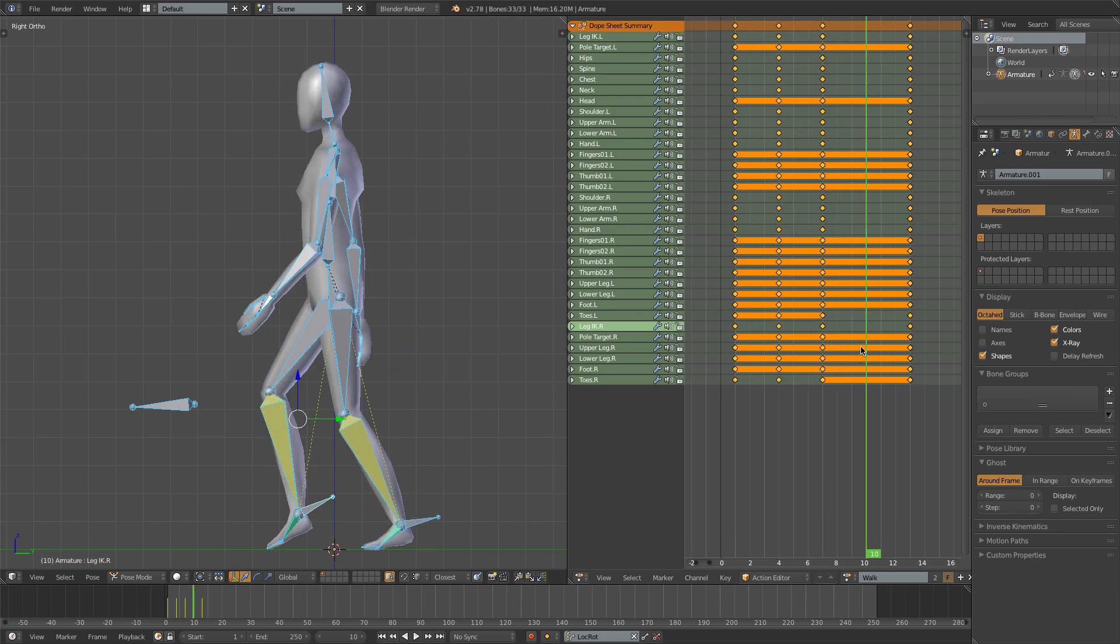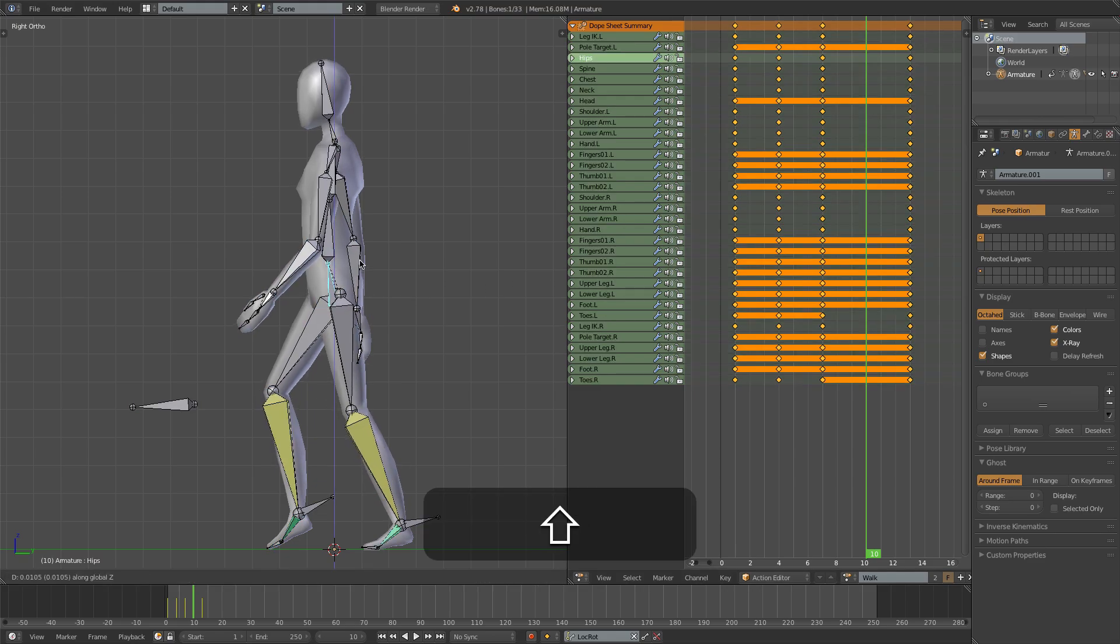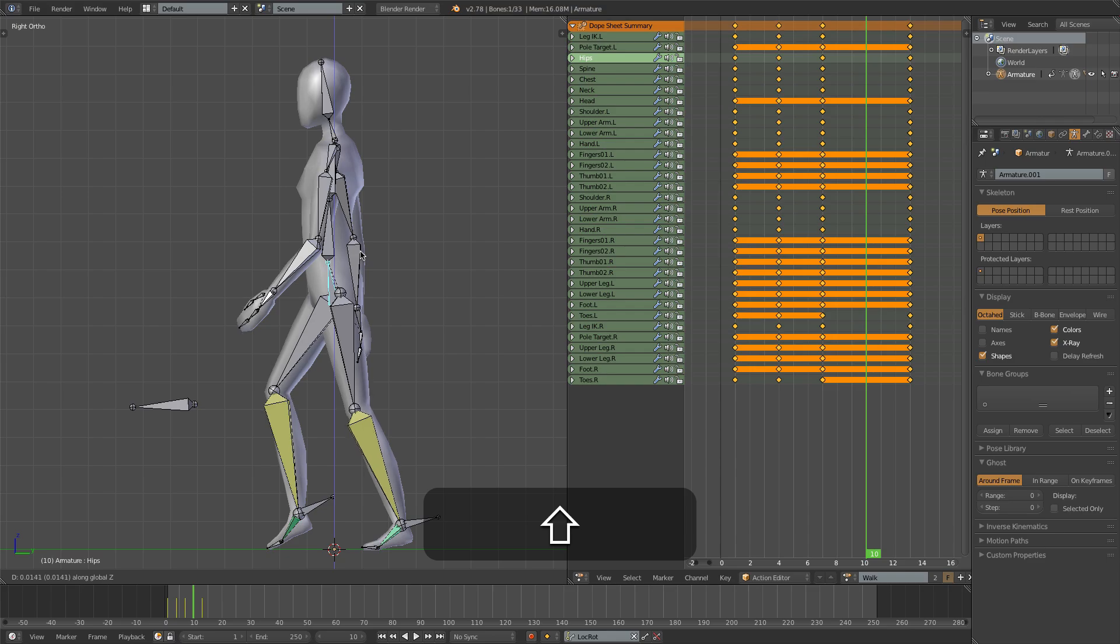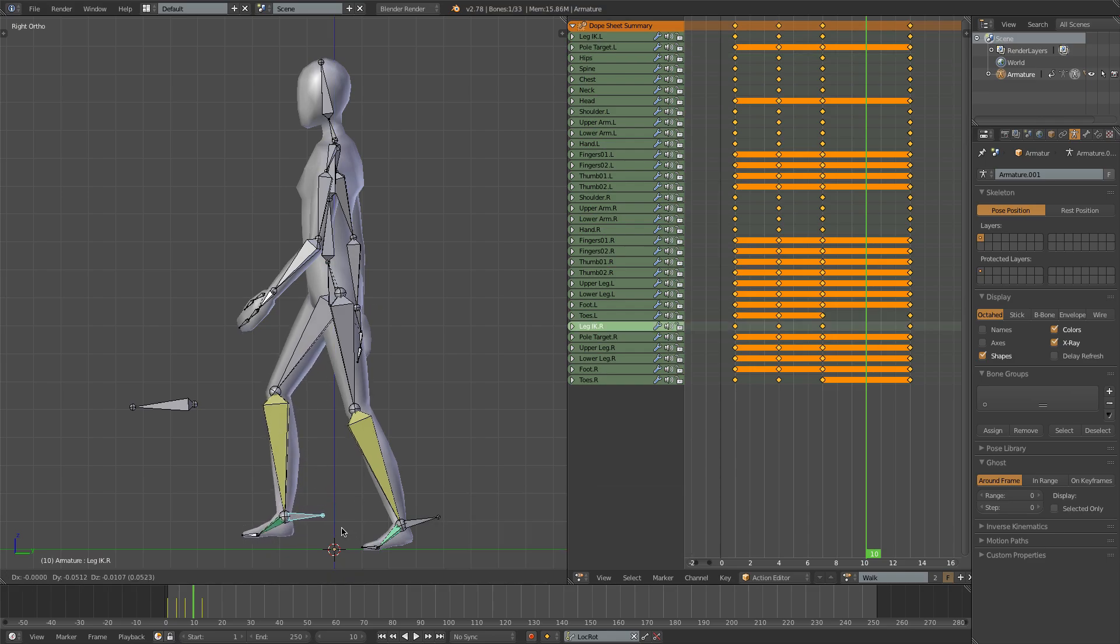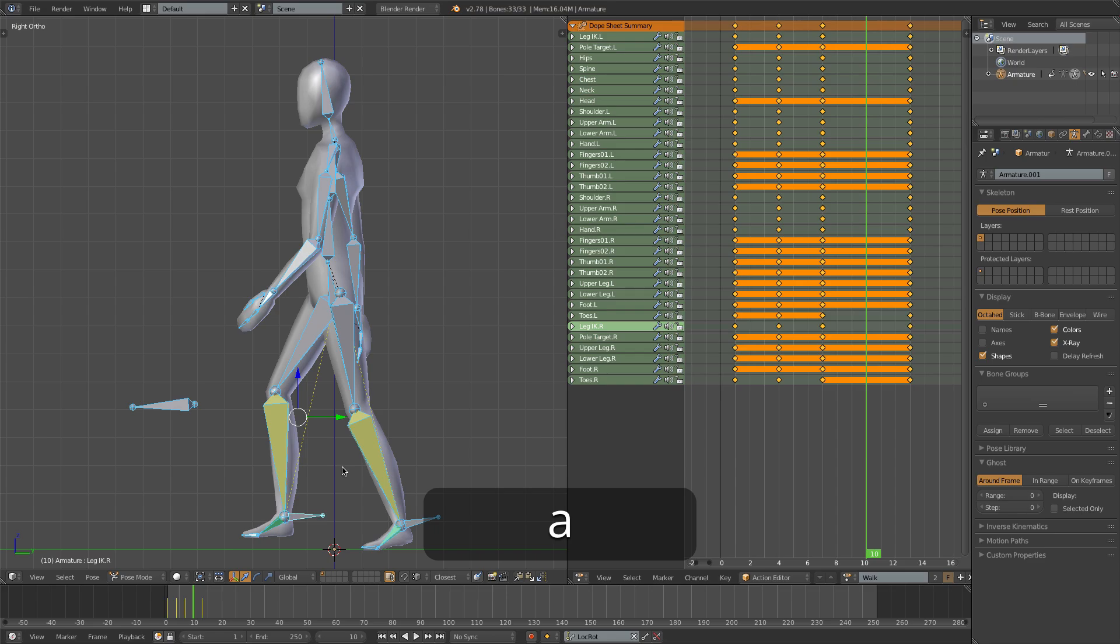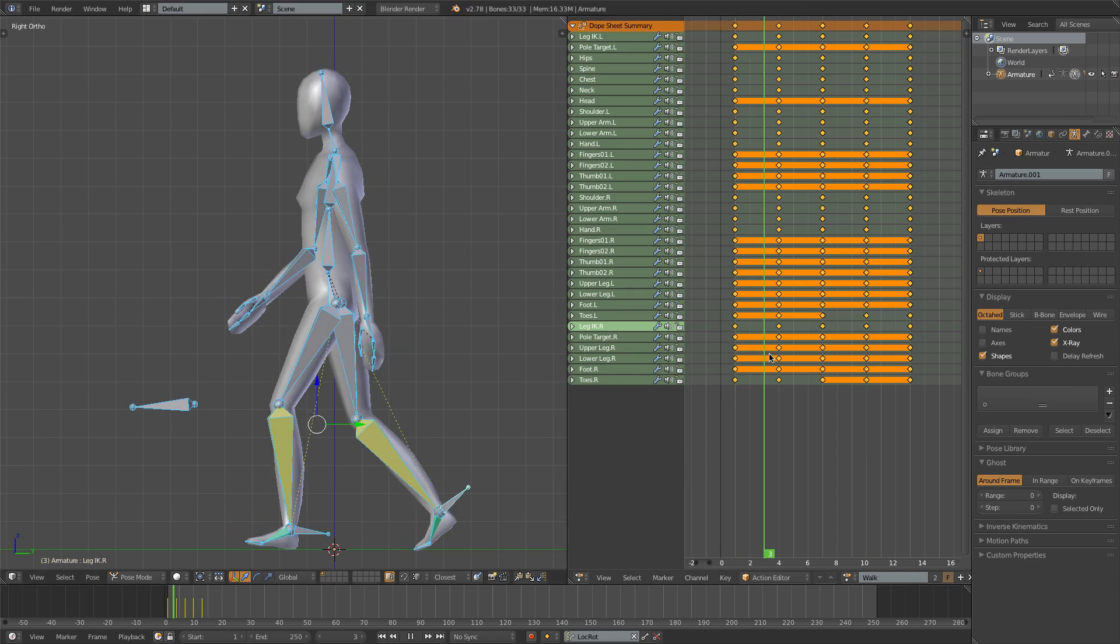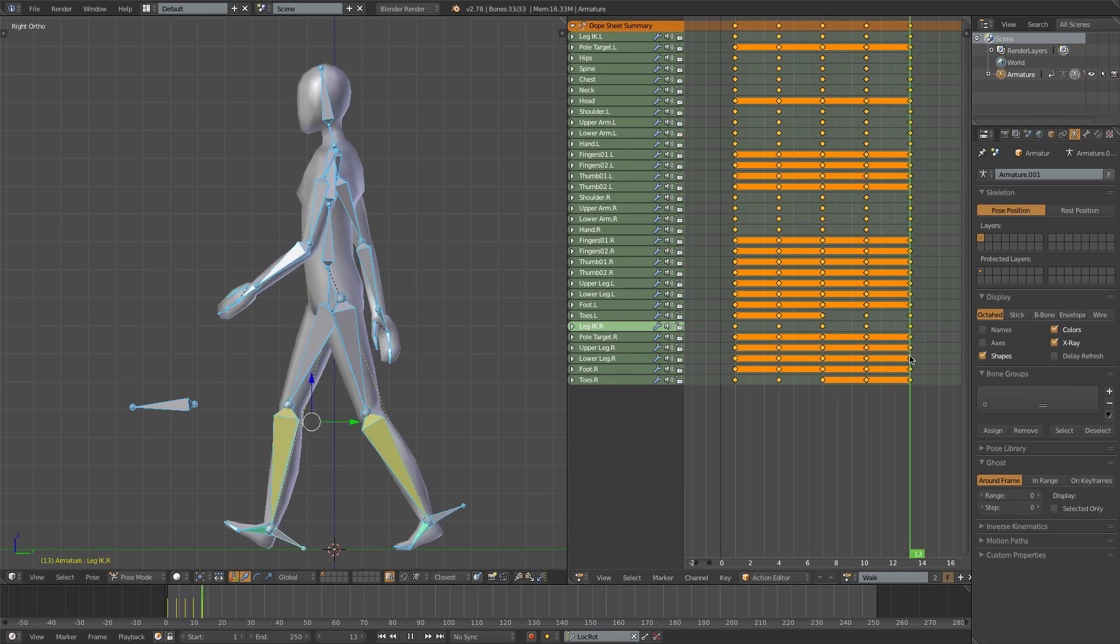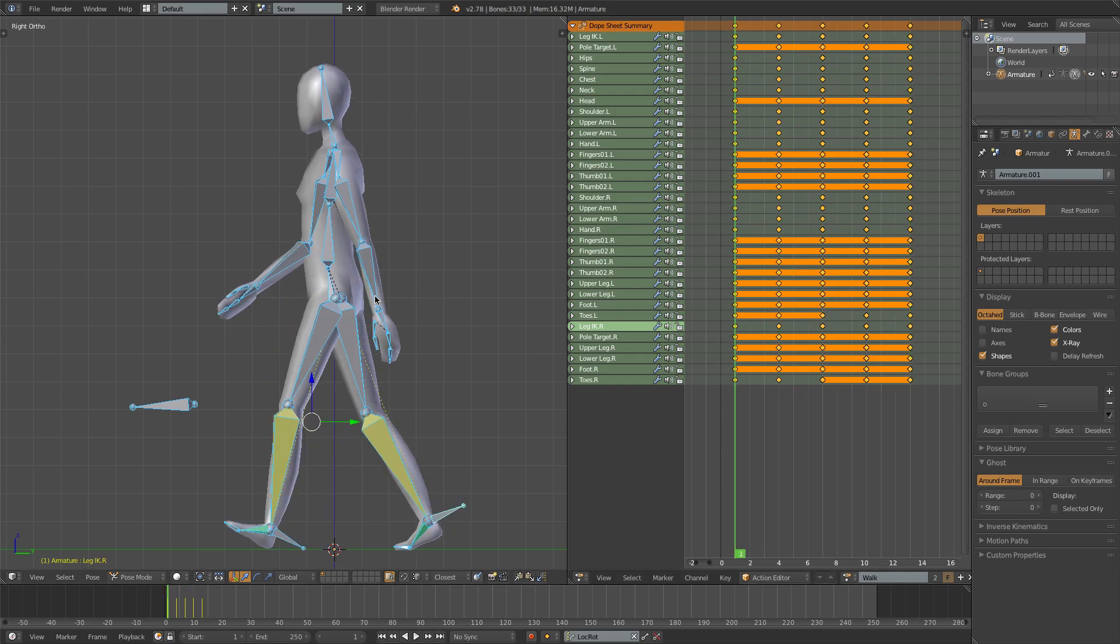I'll then go to frame 10 for our up pose. So for this pose, I want to bring the hips up a little bit on the z-axis. And I'll flatten this foot out a bit. I to insert a keyframe. And let's have a look. So I think that's looking quite nice.